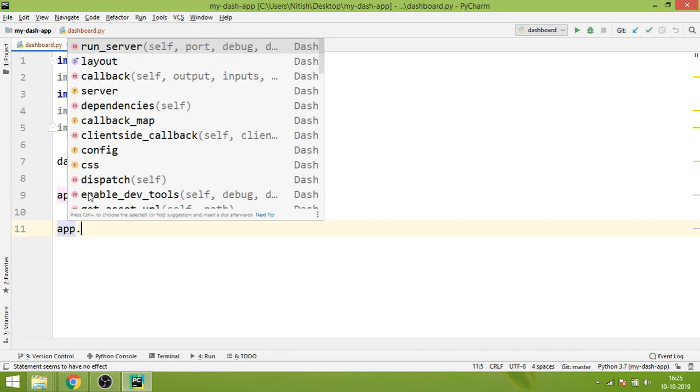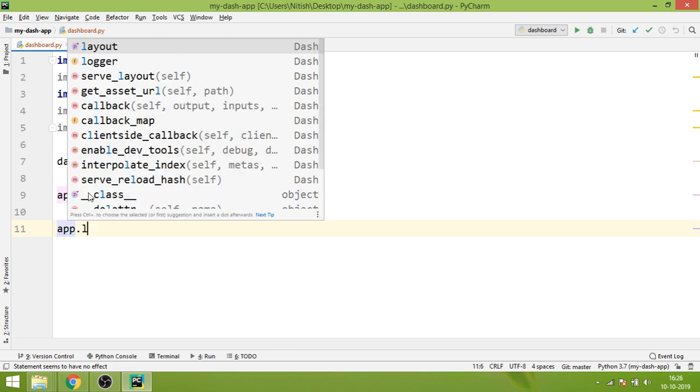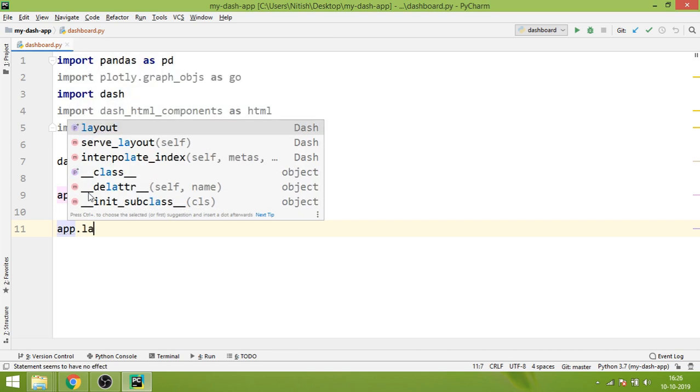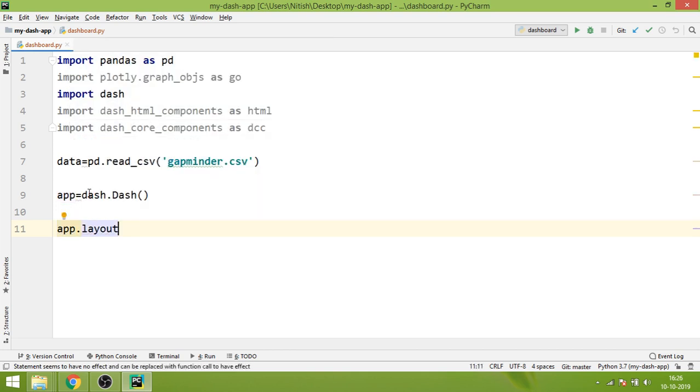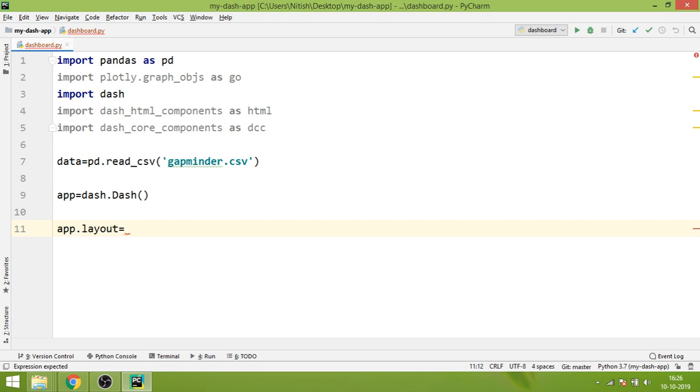You write app.layout, which is a property of the Dash class, and over here you try to create the layout of your page. Currently we will try to create a very simple layout which will only contain one UI item, and that is a heading.